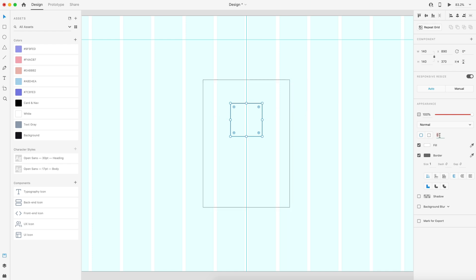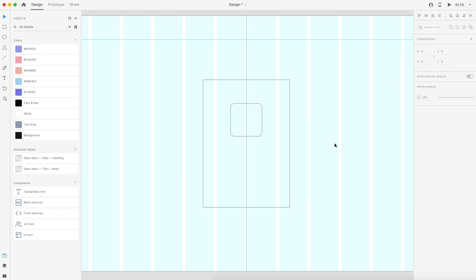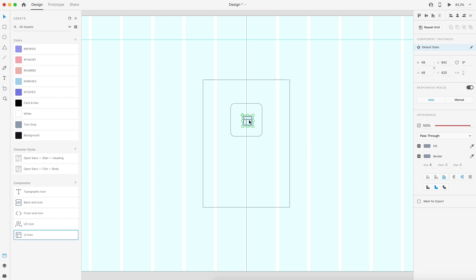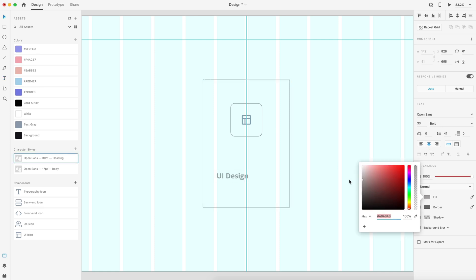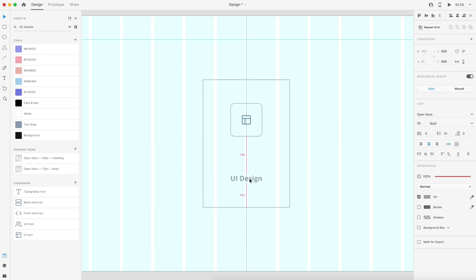I'll center it up and put 100 spacing from the top of our card. I'm also going to apply a border radius of 18. Inside of that, I want to have an icon centered, so I'll just drag one out and center it inside. We need a heading for the card, so I'm going to set that to 30 point font, make sure it's centered, set it to a gray so we can see it, and use a bold weight.